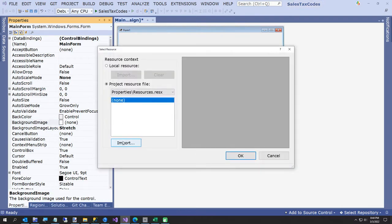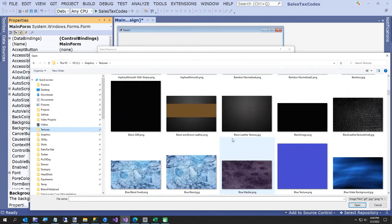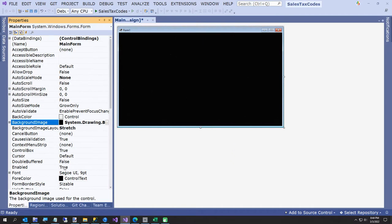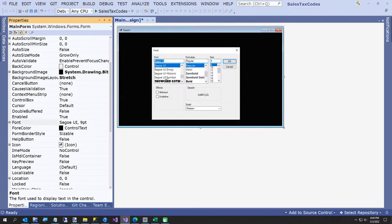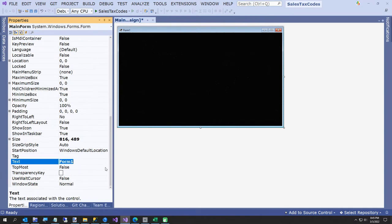I want my background image layout to go from Tile to Stretch. I have a little textures folder and I always like to use this black image with some little speckles. Now we'll change the font while we're here — I like to use Verdana 12 so I can see it because my vision's not great. And we'll call this 'Sales Tax Calculator' or something.